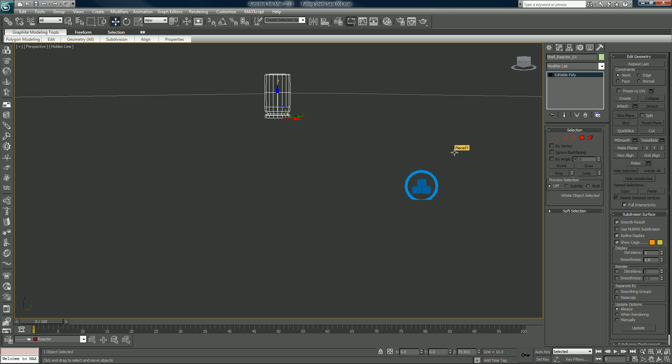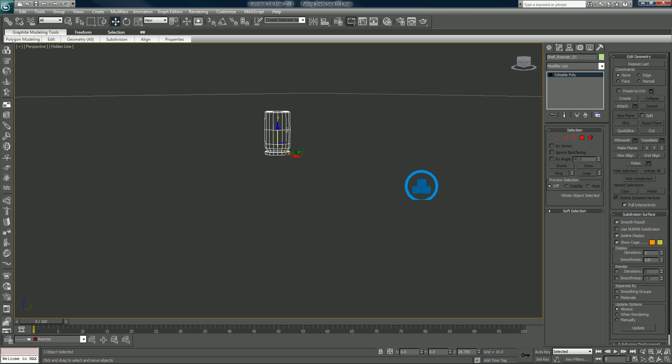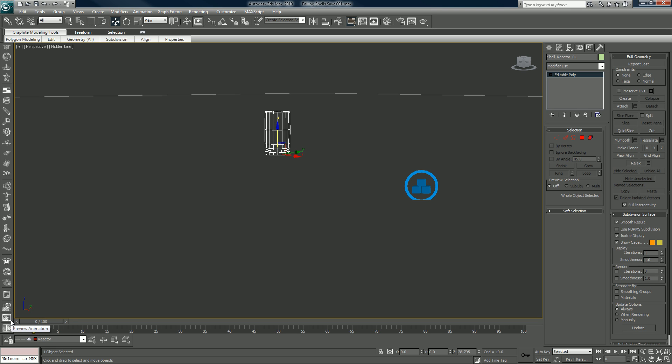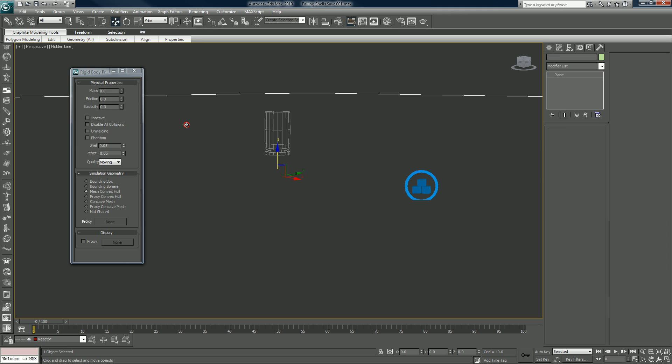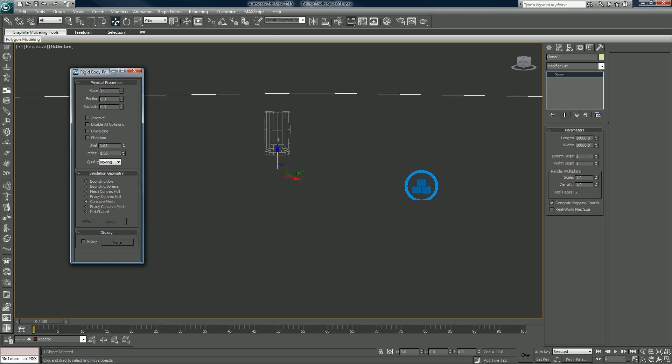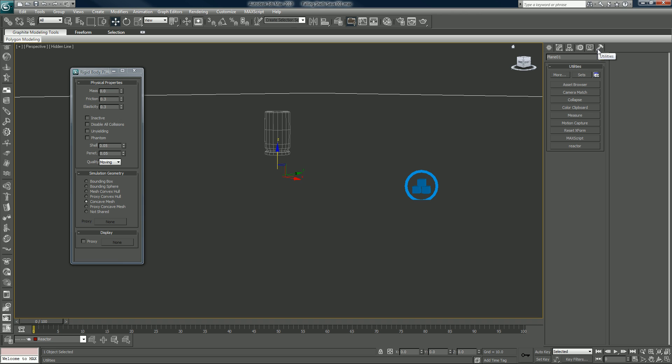And now we can do a little bit of tweaking I guess. Click on your shell, and what makes reactor so hard to teach, like you can teach the basics but you really have to experiment for yourself to see what works for your scene. For example if I bring up my property editor with the shell selected, the mass will make, I don't know, one. Friction, elasticity, we'll leave everything the same. Bounding sphere, we'll leave it a convex hull. We want to make sure that the ground plane is a concave mesh at zero mass.